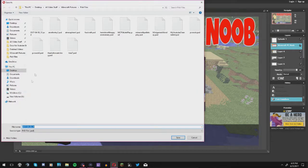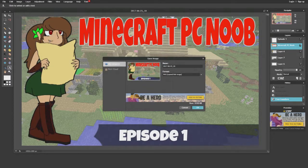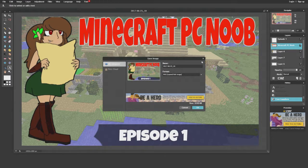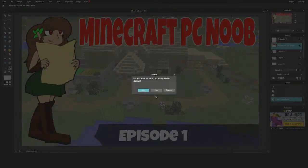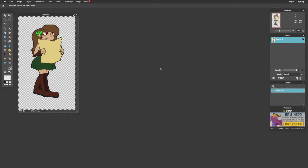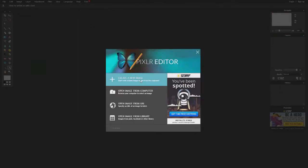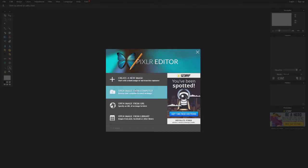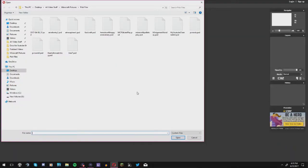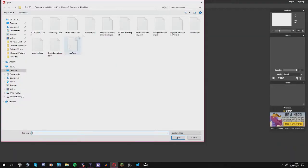One more thing — you can also open Photoshop files in Pixlr. I found this out and it's really useful. You're not limited to just Pixlr files; any kind of layered image can be worked with in Pixlr, so keep that in mind.